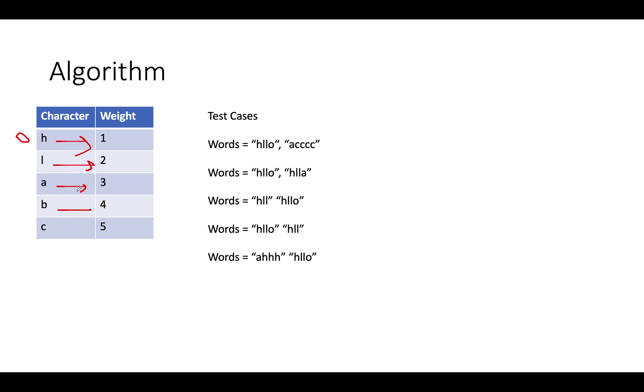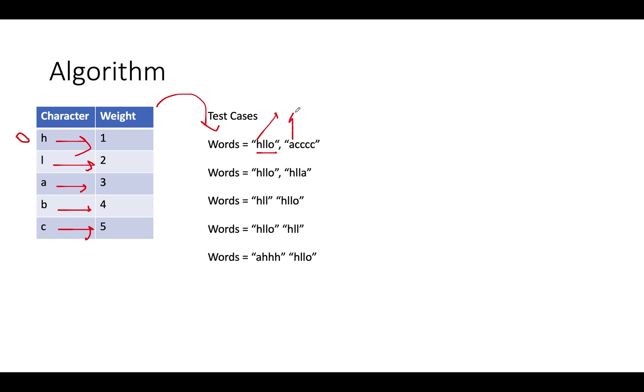B gets 4 and C gets 5. Let's try to iterate this order across various test cases that have been listed here. The first one is H-L-L-O and A-C-C-C. Let's pick up H, the first character, and A from both the words.